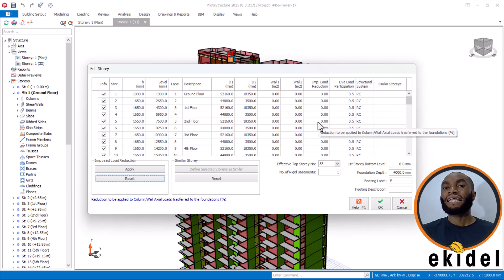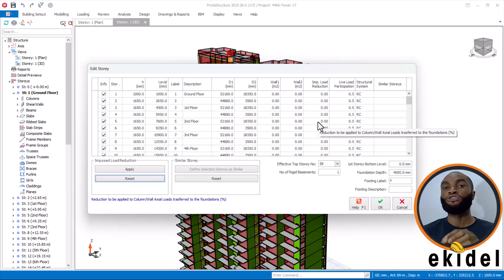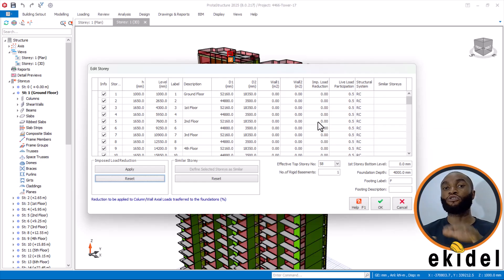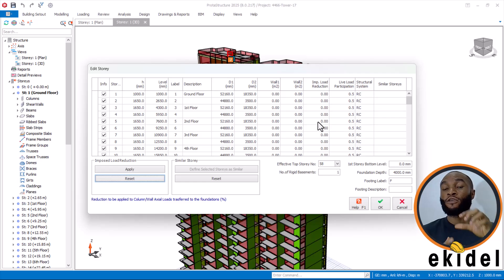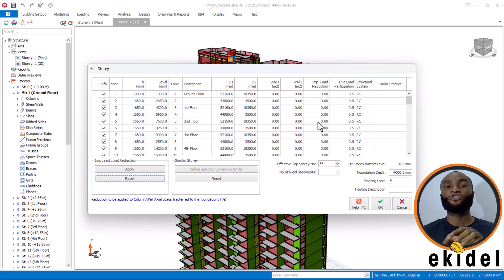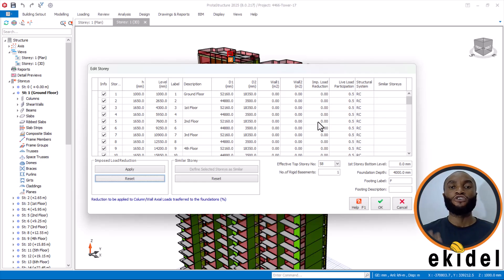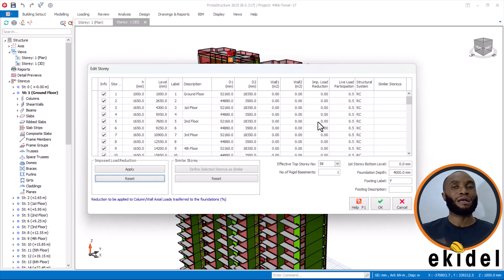To apply the load reduction: knowing that once your building is more than 10 stories — because high-rise building starts from 10 stories — once your building is 10 stories and above, it is advisable to apply live load reduction.